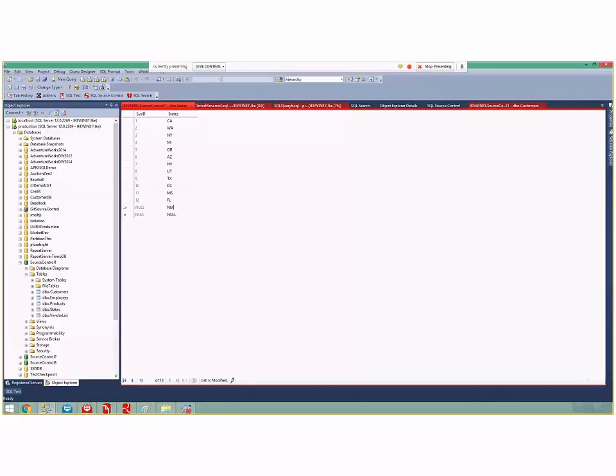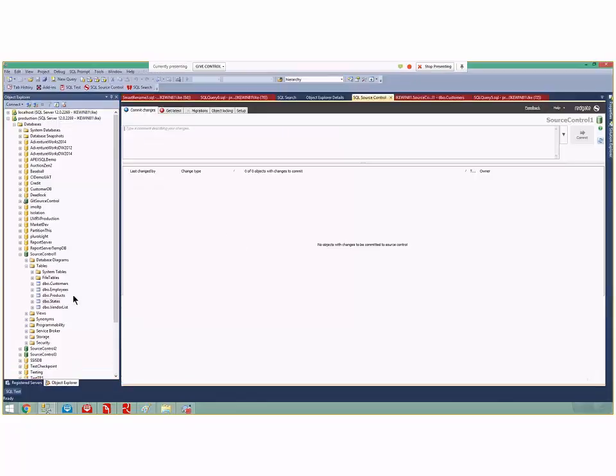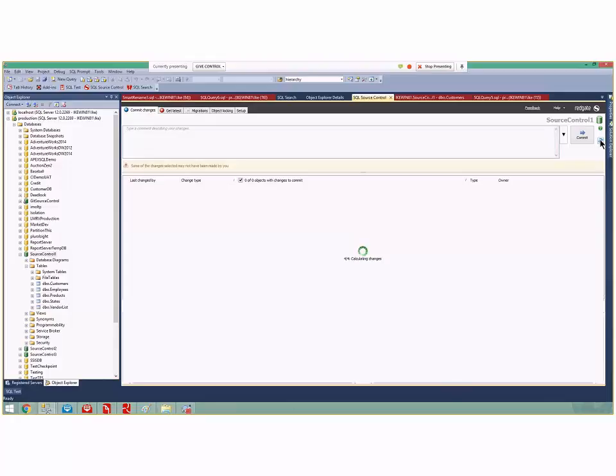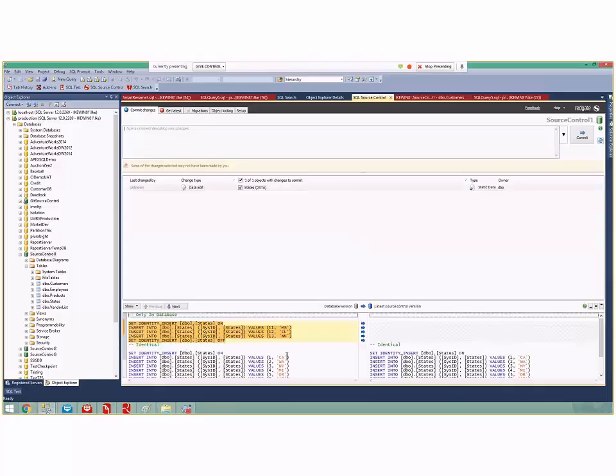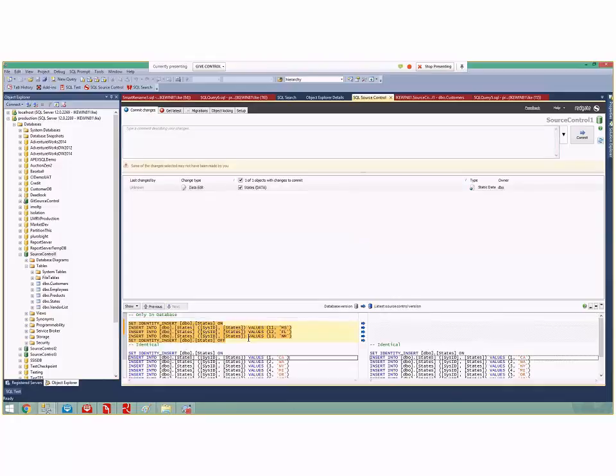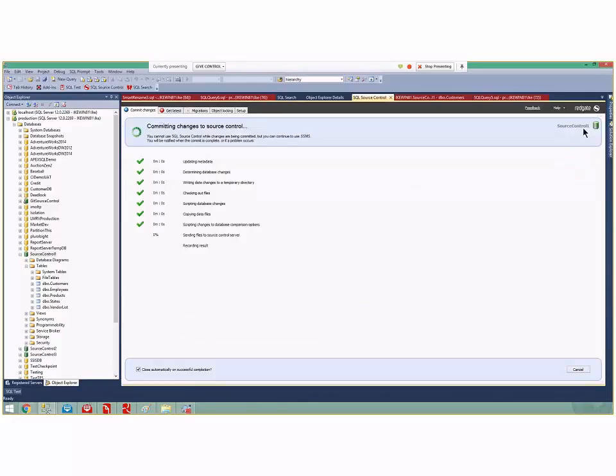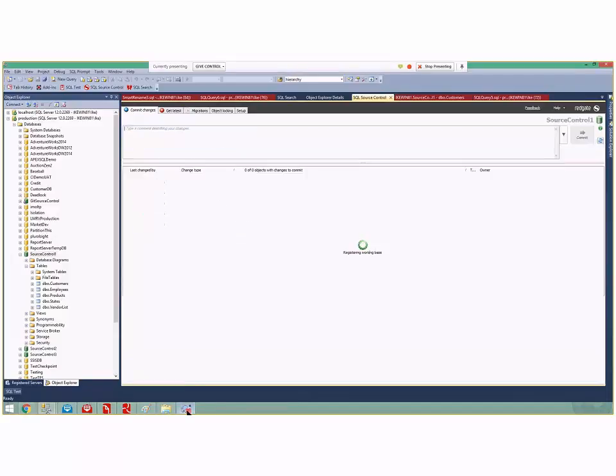When I right-click and commit, it highlights it down here saying I noticed you added three states to your static data. So I'll say adding some new states and commit. Now it commits those things.